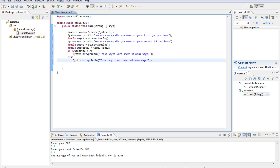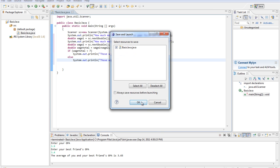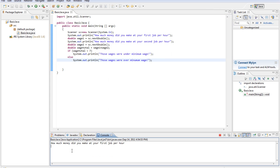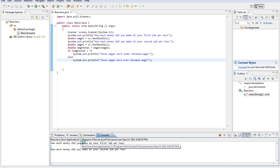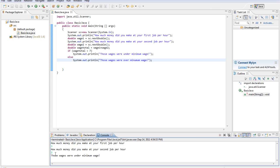Alright, we'll go ahead and run this. How much money did you make at your first job per hour? Let's say we got $3 an hour. And then for our second job, we got $2 an hour. So it should average out to be about 2.5 or whatever, and that is under 7, so those wages were under minimum wage.